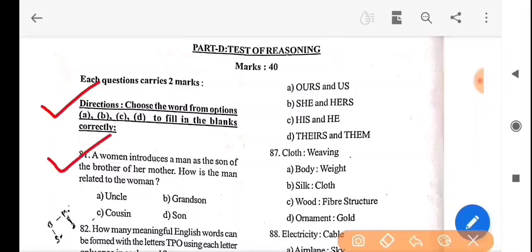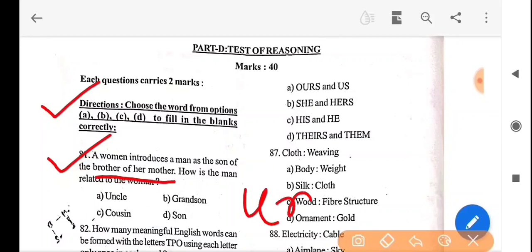A woman introduces a man as the son of the brother of her mother. How is the man related to the woman? This is a relationship reasoning problem. The brother of her mother is her uncle. The son of the brother of her mother is the son of uncle — that means cousin.